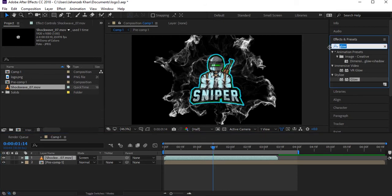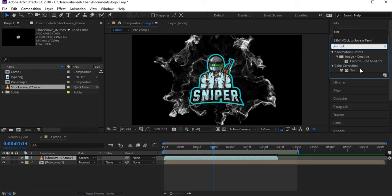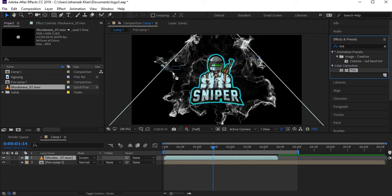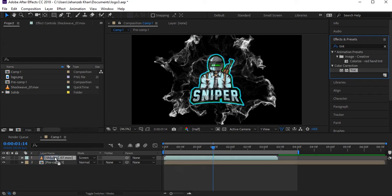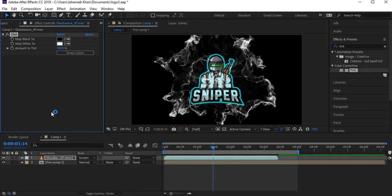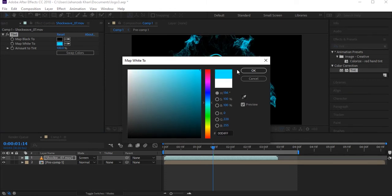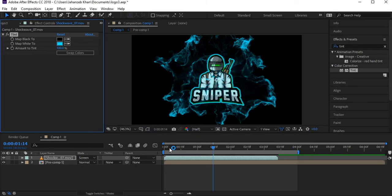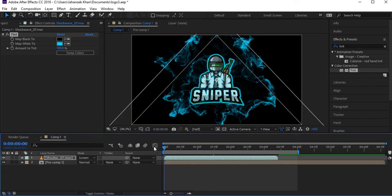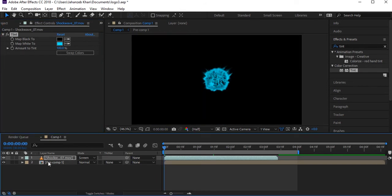Apply the Tint effect to the shockwave layer. Here in 'Map White To,' we only want the white colors of the shockwave, so change it to the bluish color to match our logo's blue color.